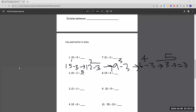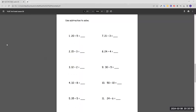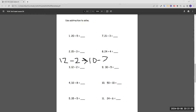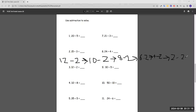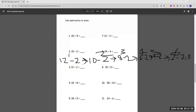Number three: 12 divided by 2. Start with 12 and subtract by 2 each time. So 10 minus 2 is 8, minus 2 is 6, minus 2 is 4, minus 2 is 2, and 2 minus 2 equals 0. Count how many times we subtracted by 2: 1, 2, 3, 4, 5, 6. Since we did it 6 times, the answer is 6.